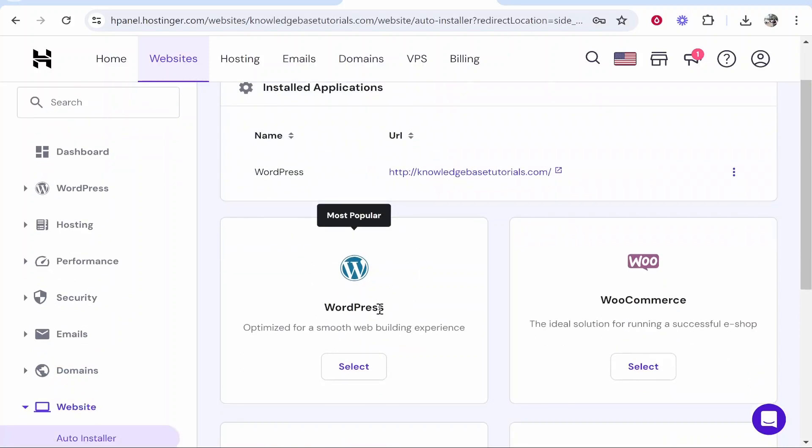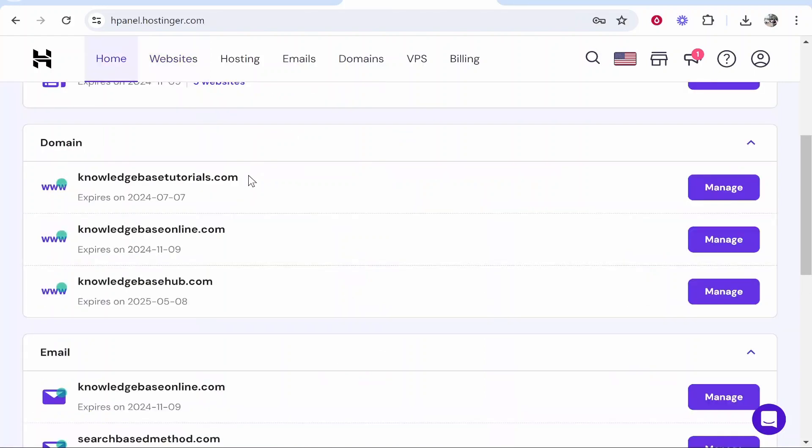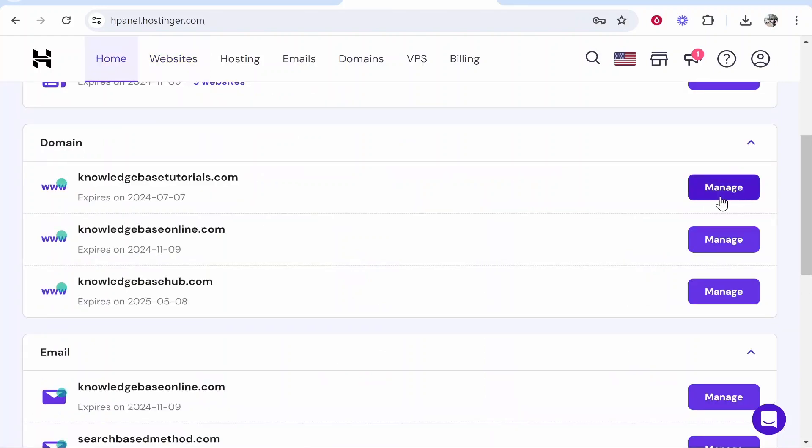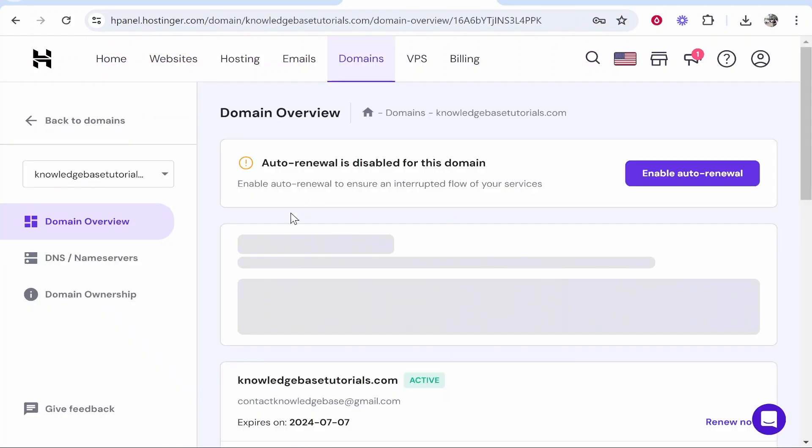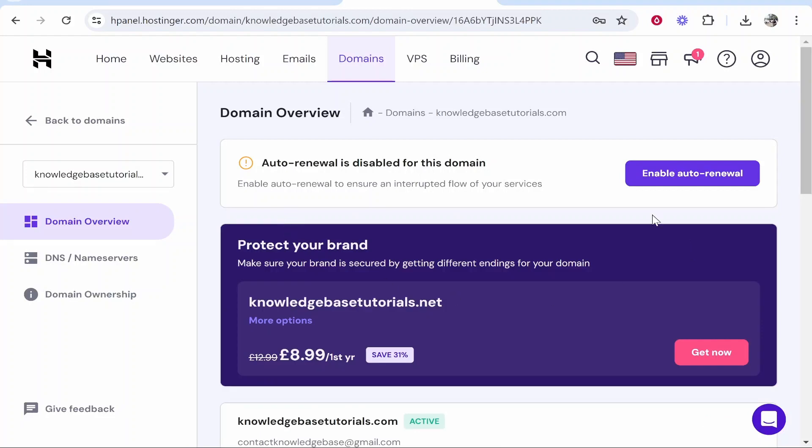But that's how you delete your WordPress website from Hostinger. If you wanted to delete the domain completely then you will go manage on your domain and disable auto renewal. That way when it's time to renew the domain will be removed completely from your Hostinger account.